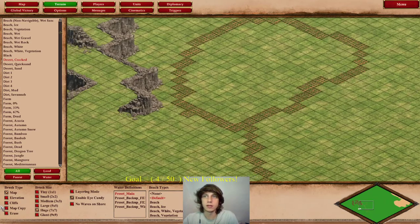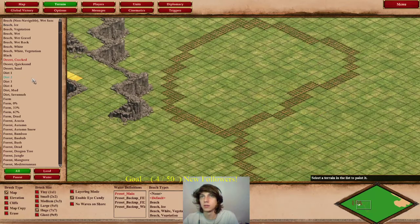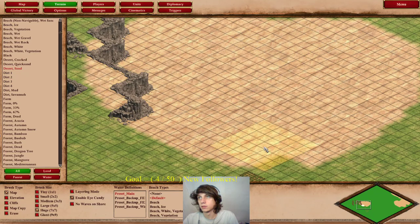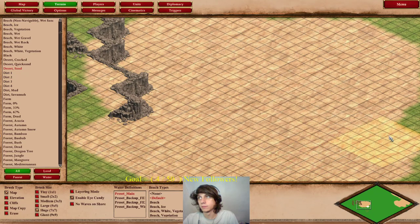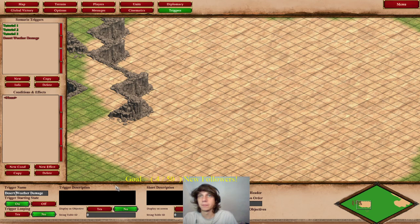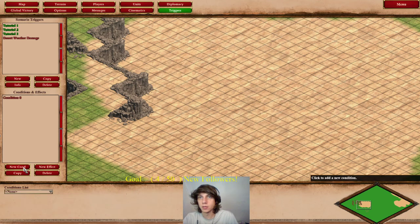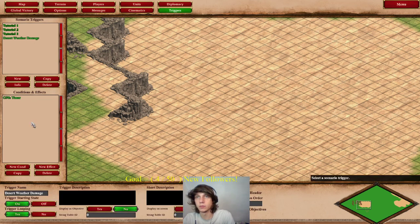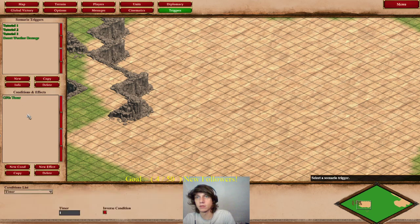So now we've got the areas. Let's say we're going to call this a desert. So we're going to do desert weather damage. Let's first do a timer — a timer that repeats every one second. Let's turn it looping. It repeats every one second.